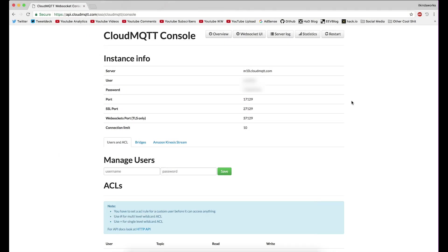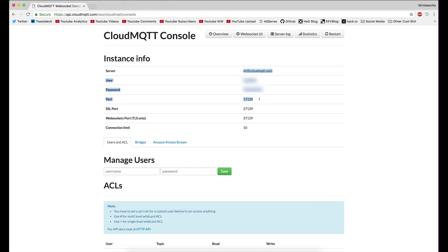So here you can see the console for my cloud MQTT instance. And I have a whole bunch of information here. But we only really care about these top four pieces. Now I've blurred out my username and password because I don't want you guys to see my username and password. But we have the server is m10.cloudmqtt.com. And that's what you put into the MQTT host.